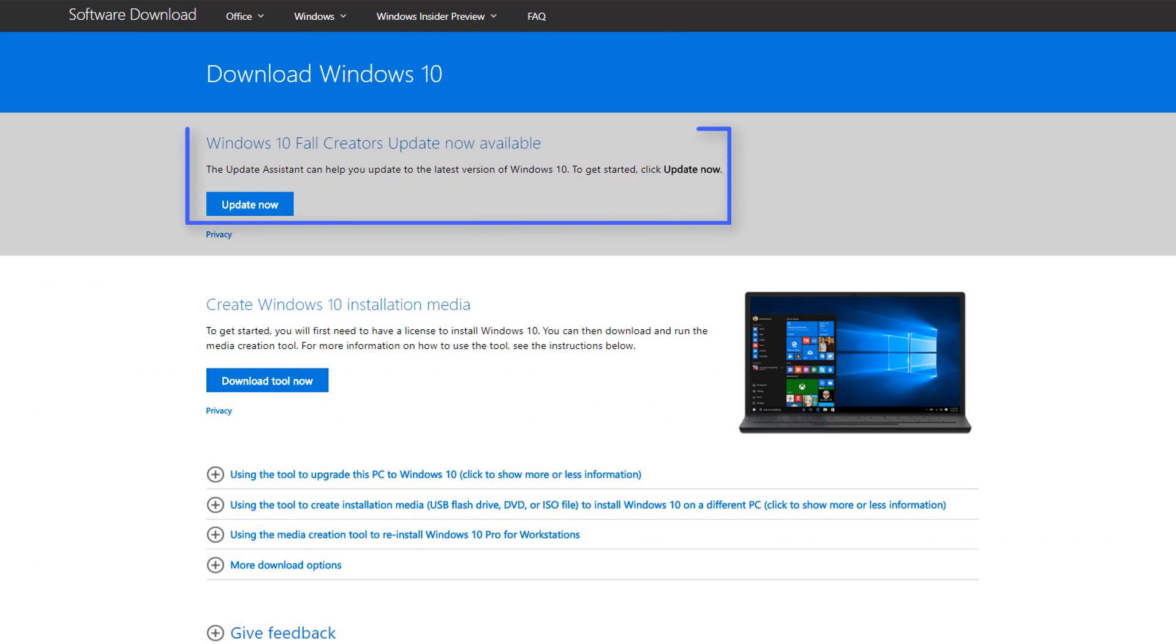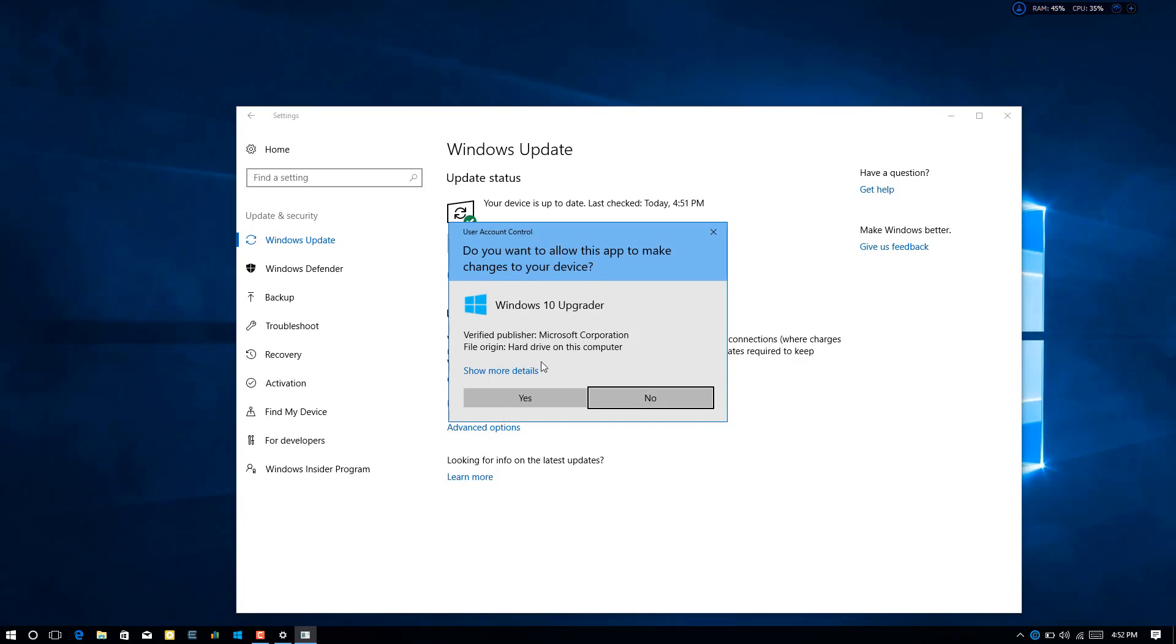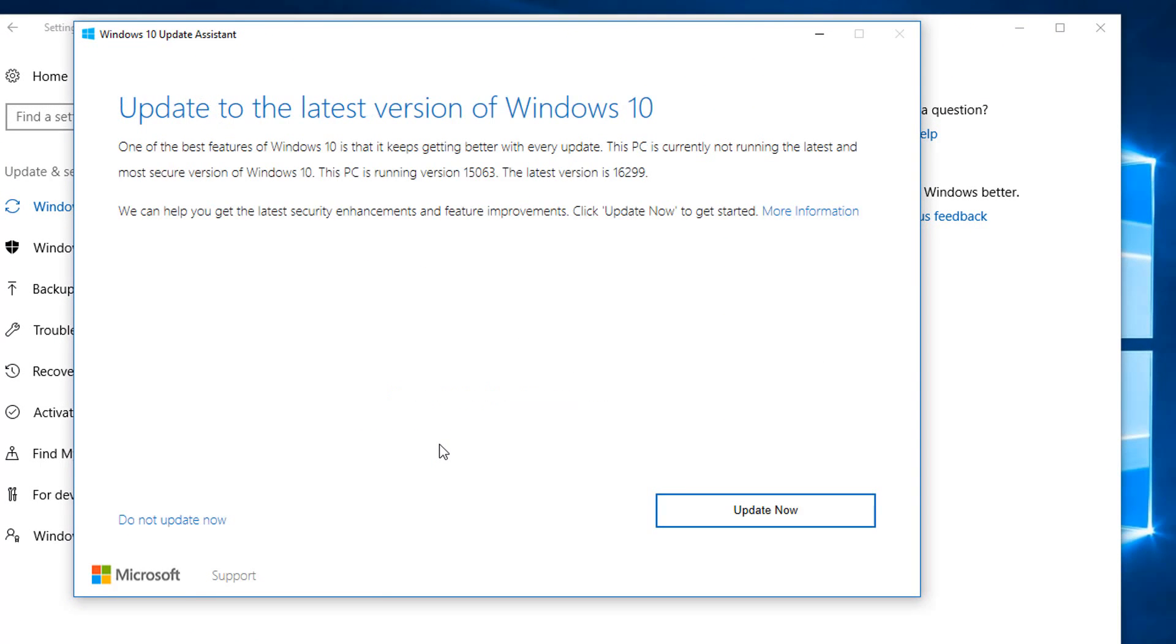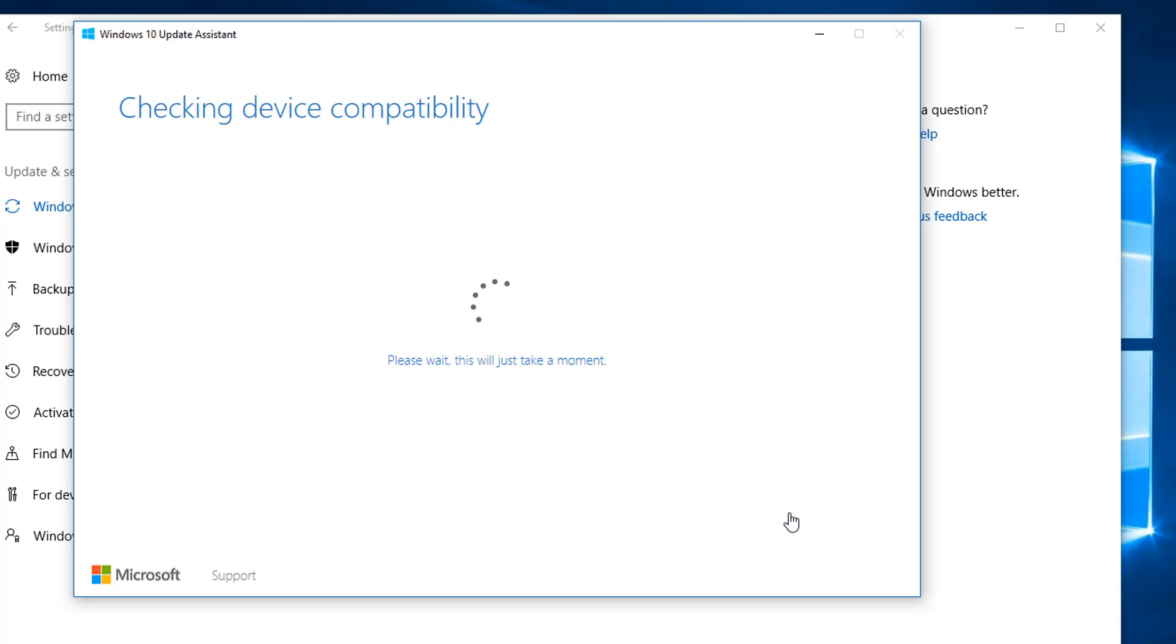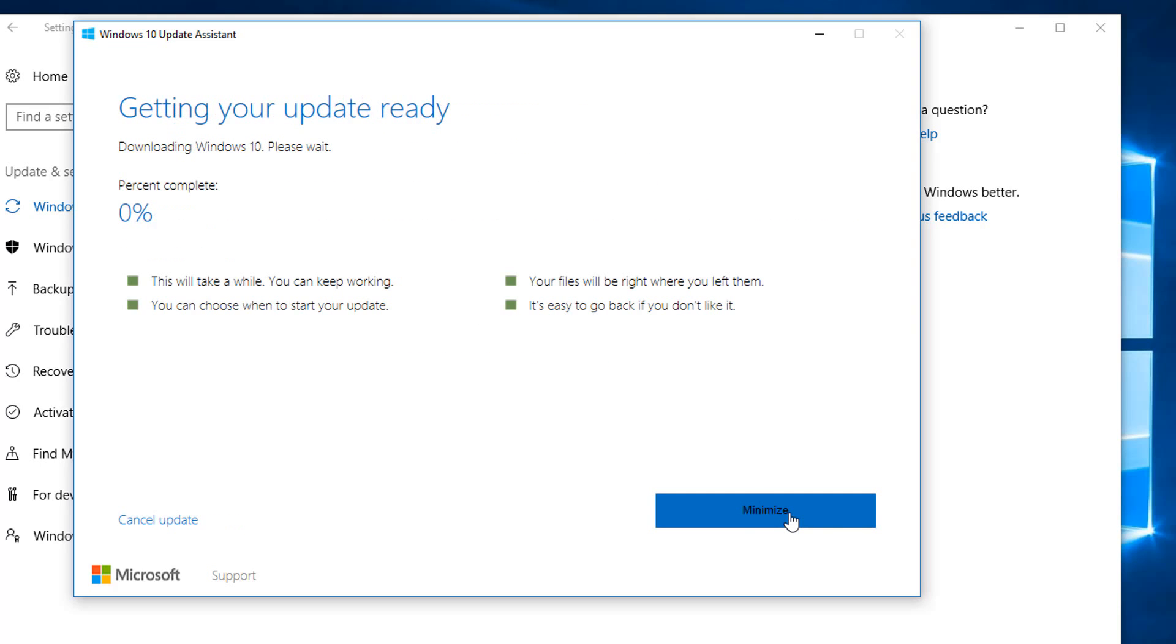Download the tool from Microsoft website or you can get the link from video description. Run the tool now. You can see the latest build version there. It will check your PC compatibility then click next to start downloading the update. After downloading it will restart your system to finish the update.